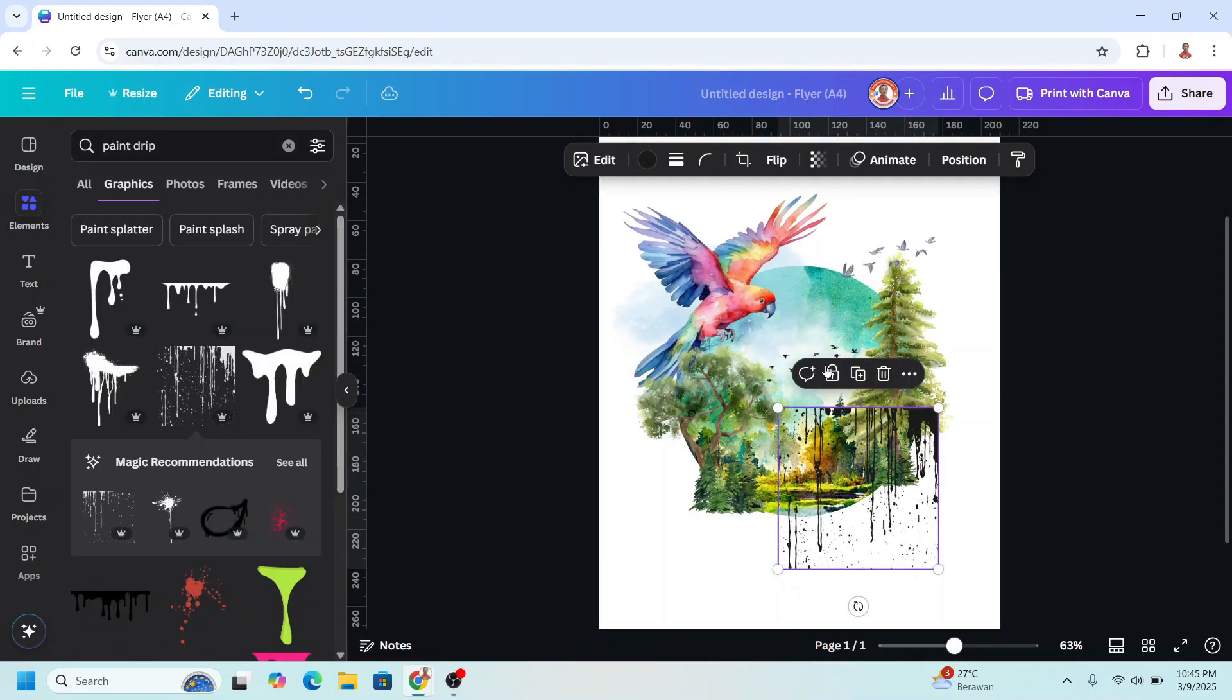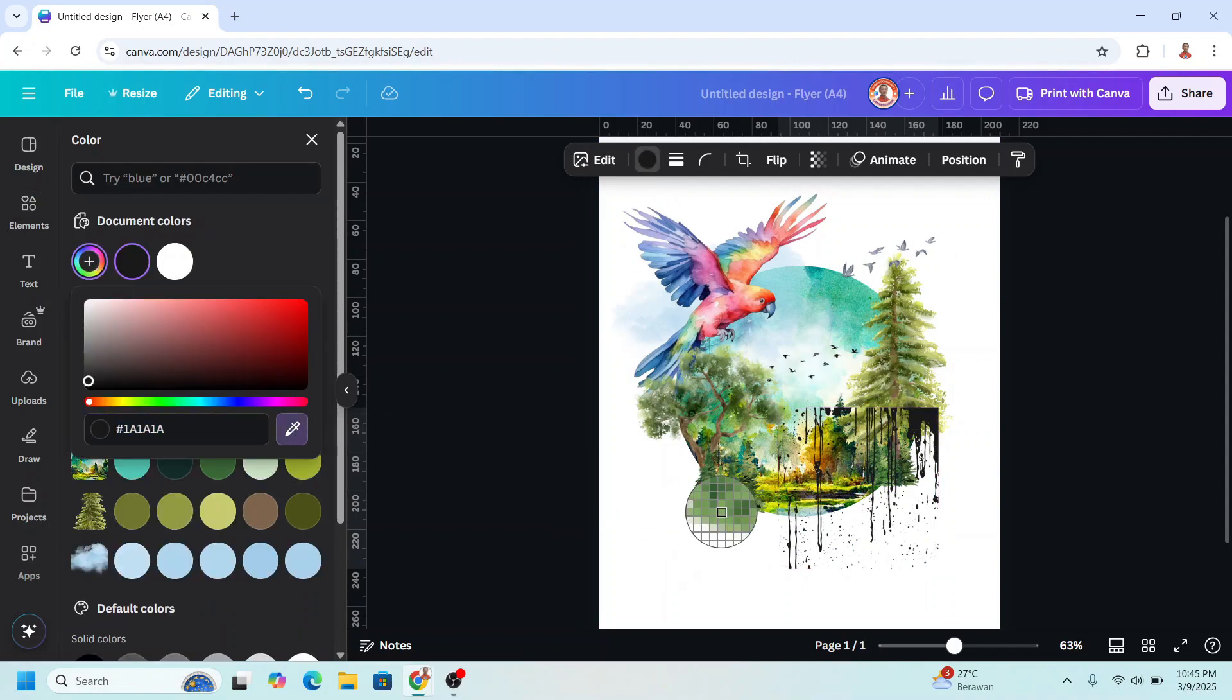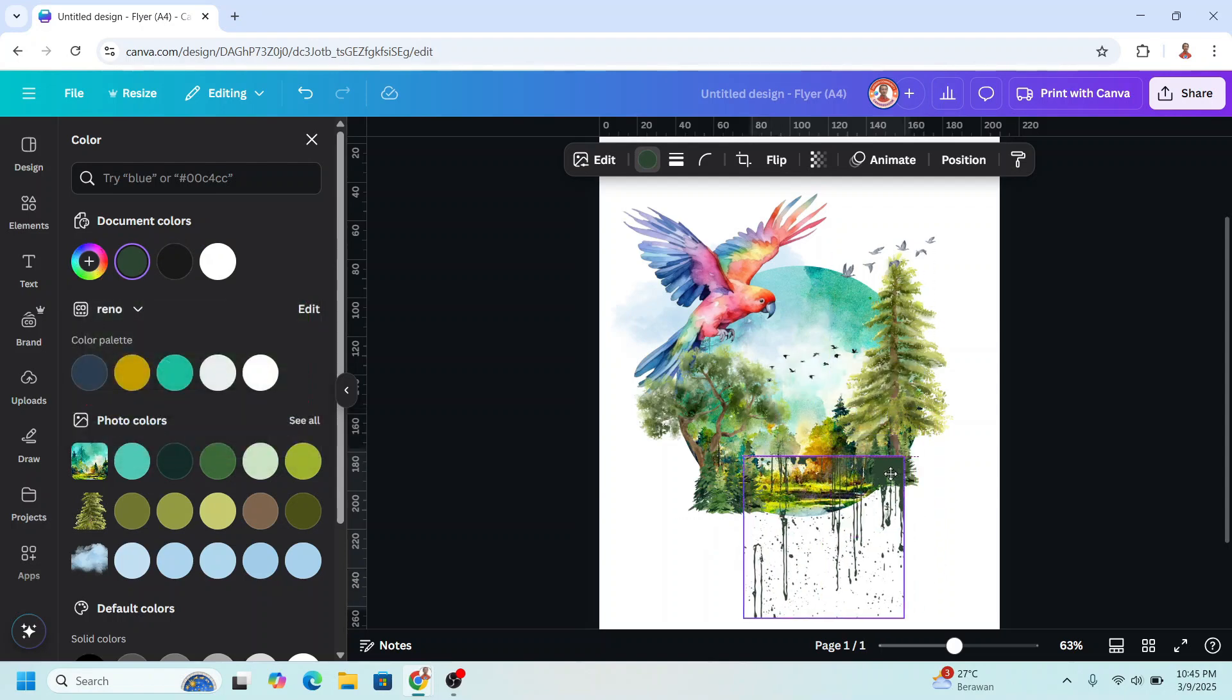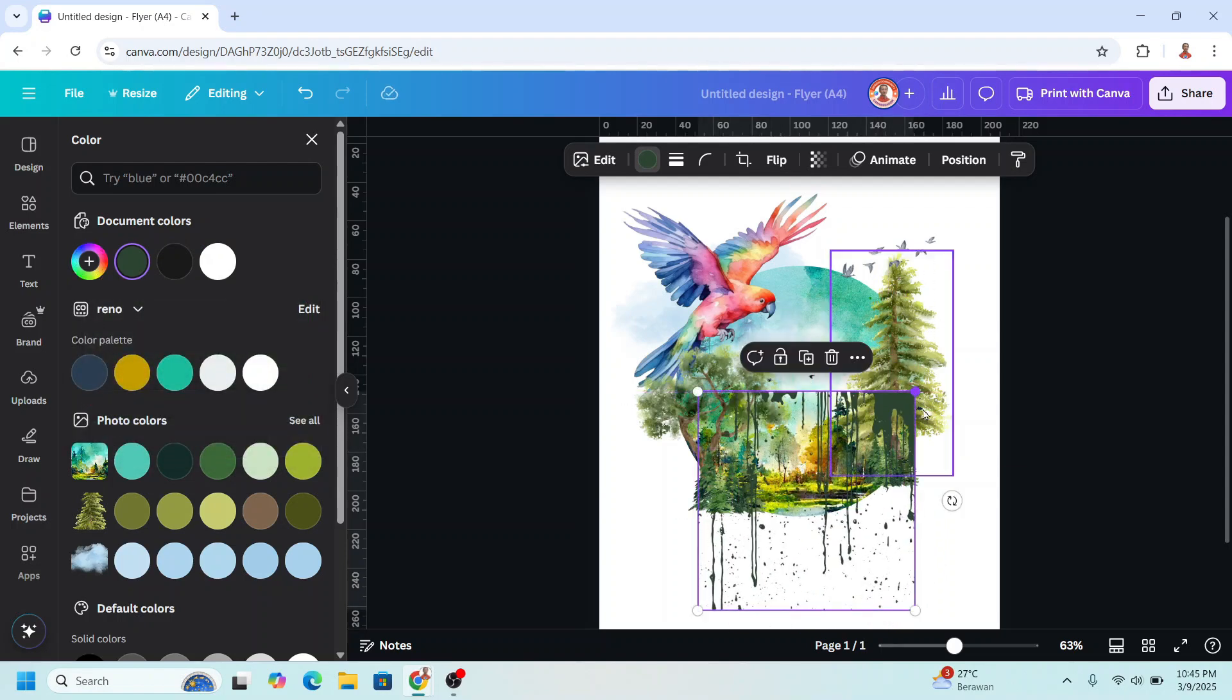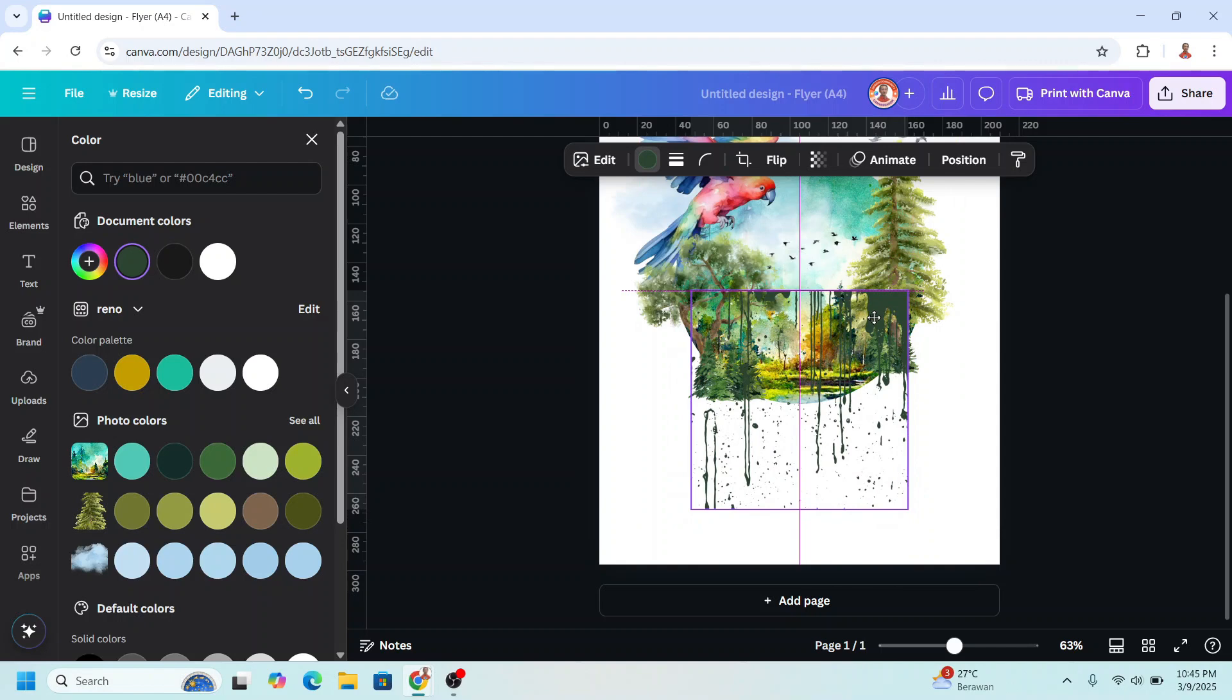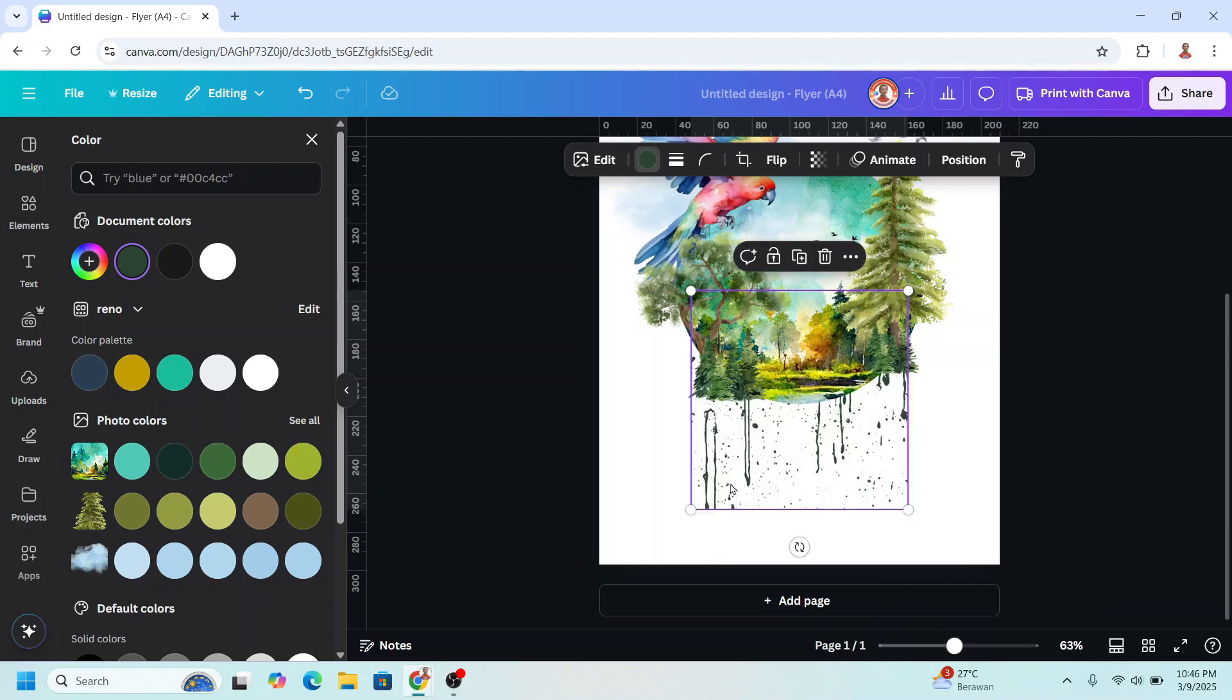And then I will change the color. Click this color button, click this plus button, click this color picker. I will use this color, color of this trees. And then I will increase the size and I will send it to back.